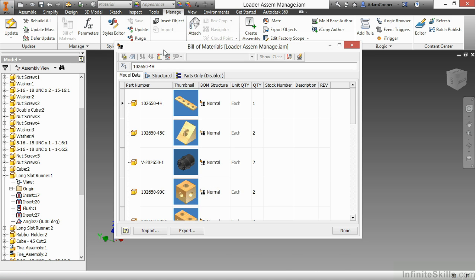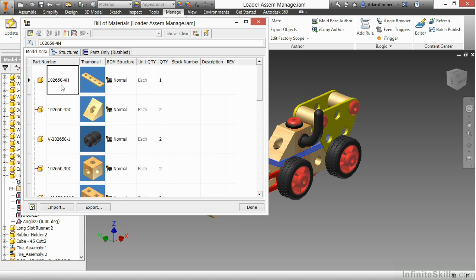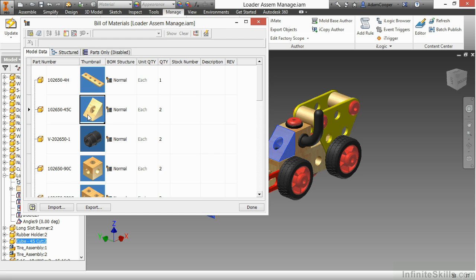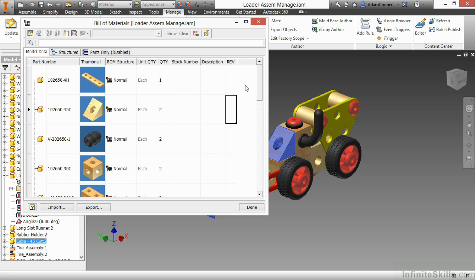So by looking at bill material, I can see the part number of the component, the name of the component. Sometimes it's the same as the part number. I can see a thumbnail of that. I can see what quantity it is, the stock number, the description, the current revision. I can add and remove columns from here as well.